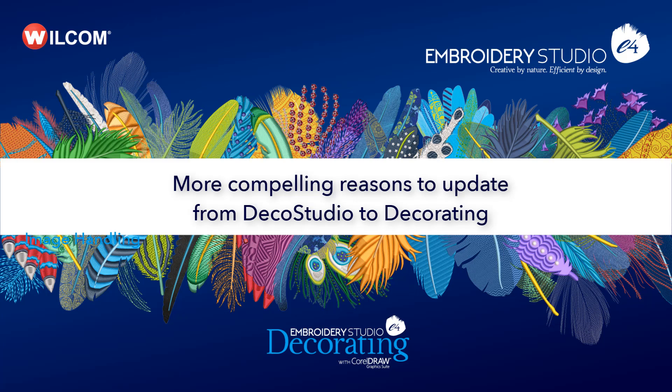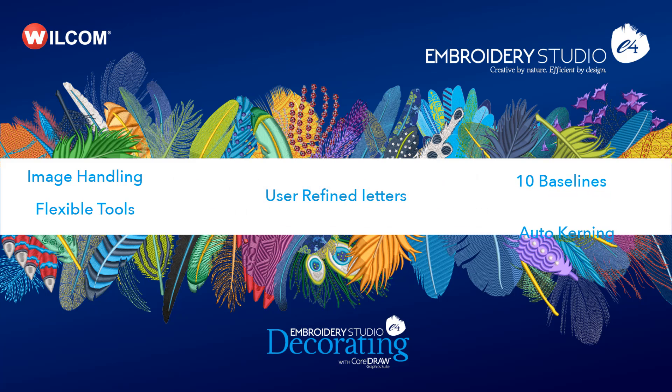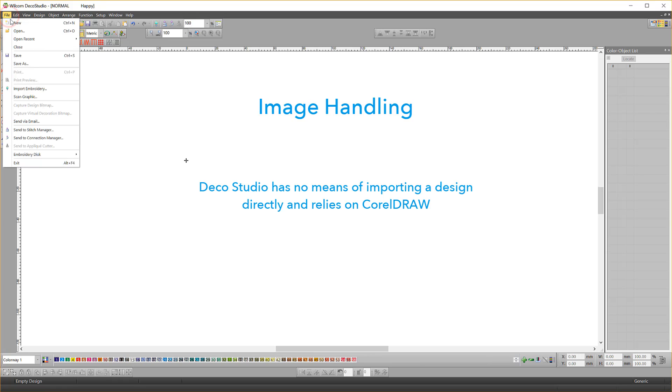More compelling reasons to update from DecoStudio 3 to Decorating E4. Image handling. DecoStudio relies on CorelDRAW to import images.